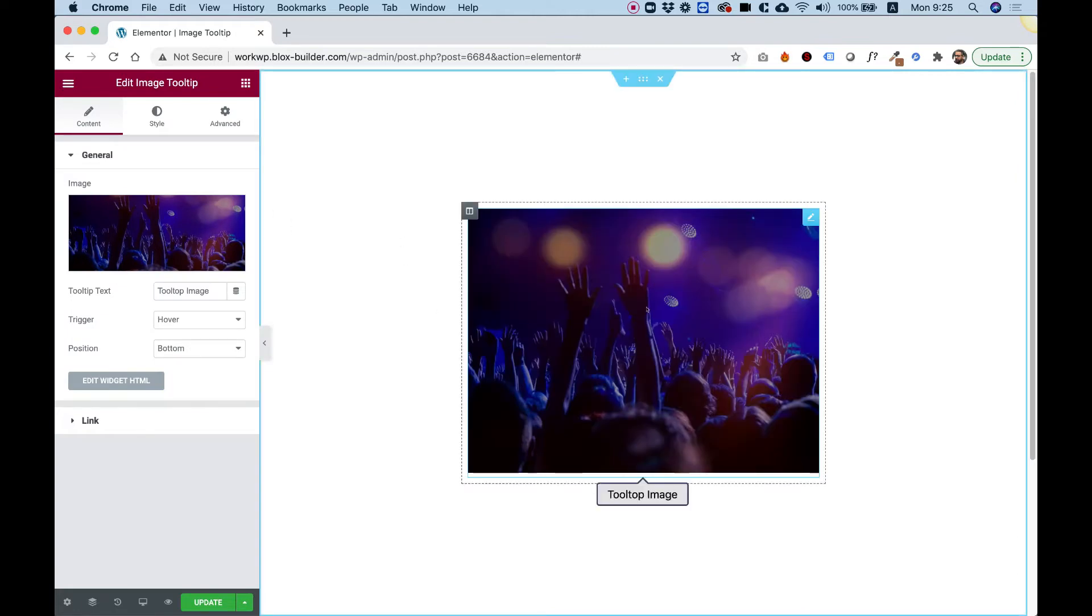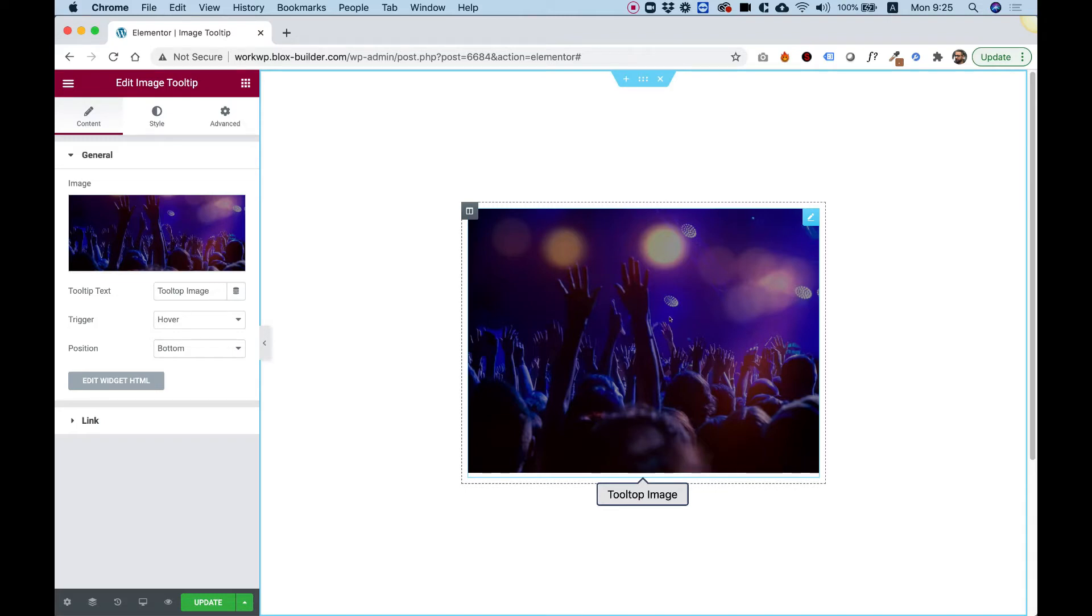Once you hover over the image, it will show a tooltip, as you can see underneath over here. The tooltip can be on the left and right sides and also on top. It can be triggered by hover or by click.